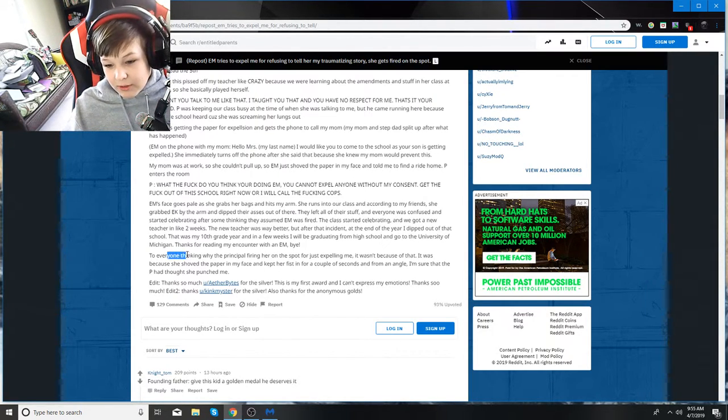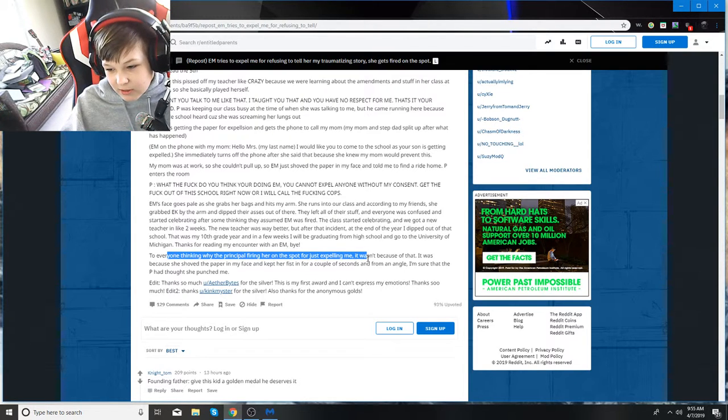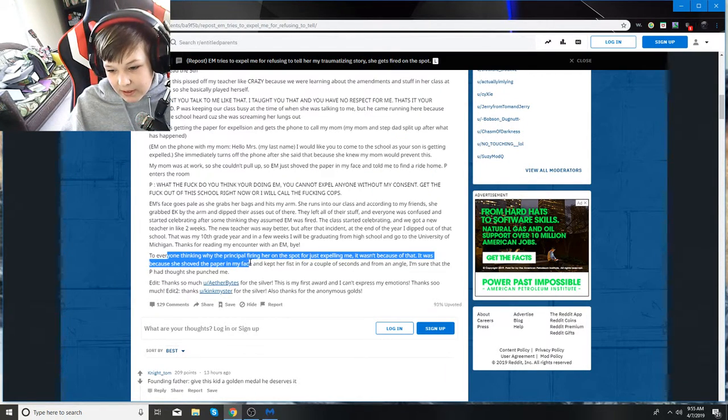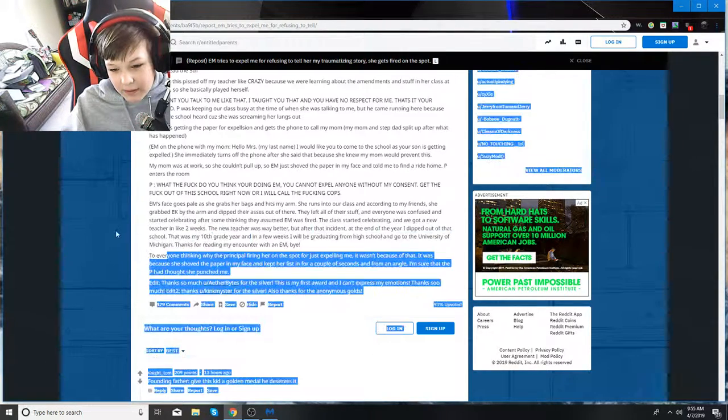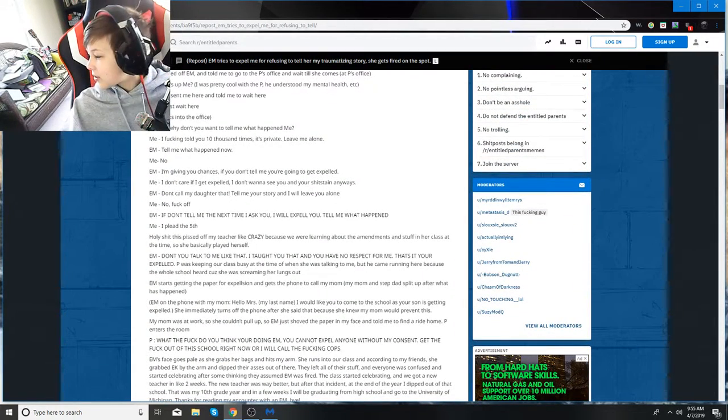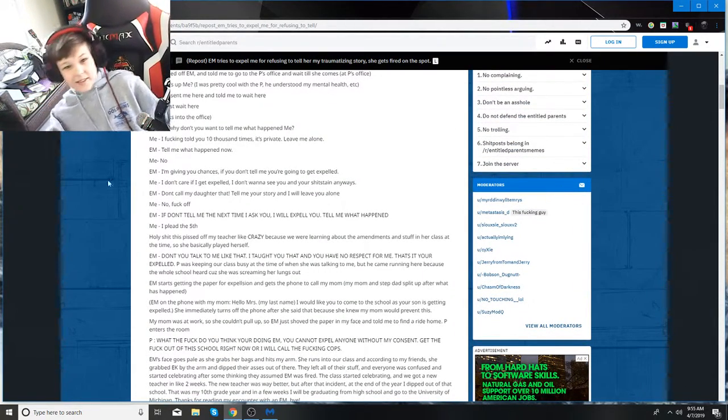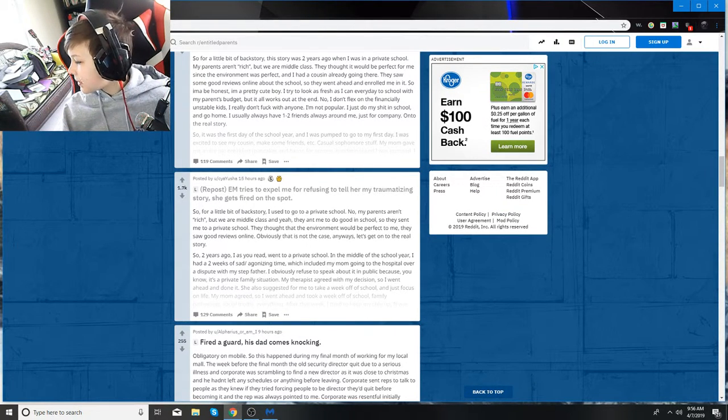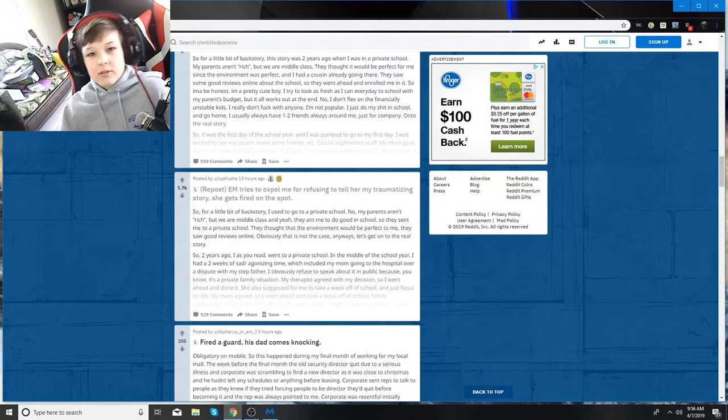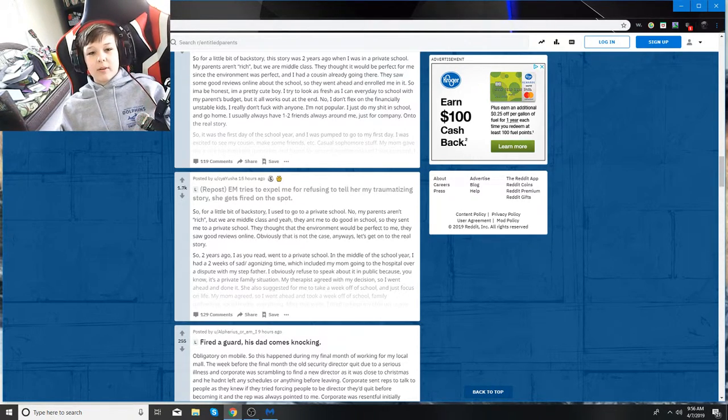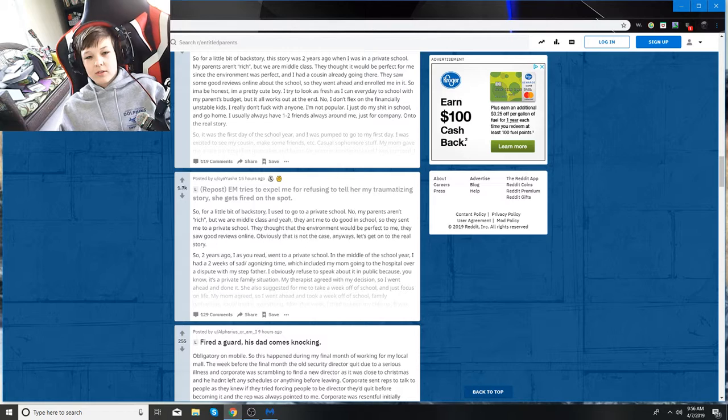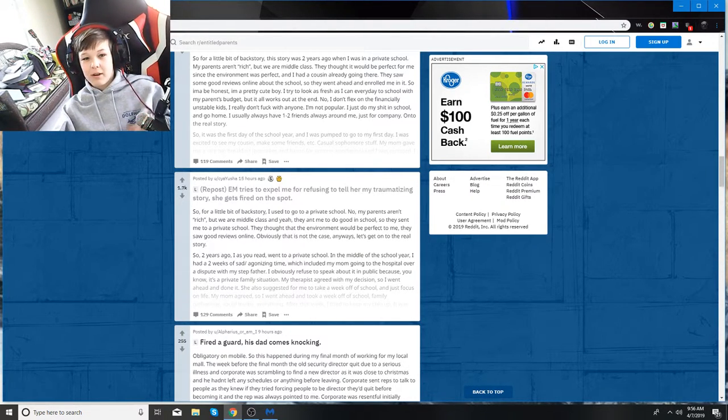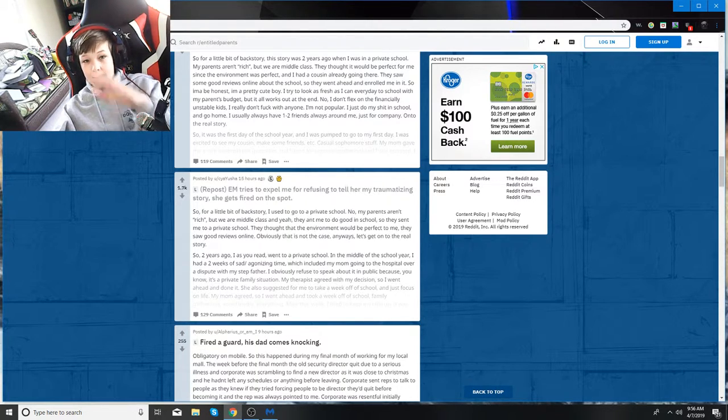To everyone thinking why the principal fired her on the spot, it wasn't because of that. She shoved the paper in my face and kept her fist a couple inches from my face. I'm sure that he thought she punched me. Okay, so I think it's time to wrap this up. If you enjoyed the entitled parent stories, make sure to smash that like button. Tell me in the comments below if there's something else you want me to do. And yeah, that's it. So, bye.